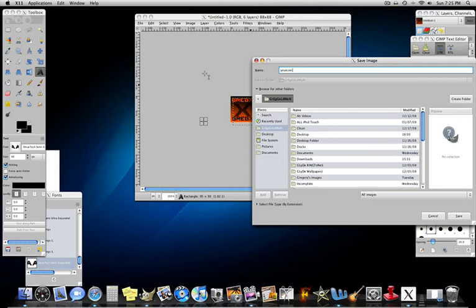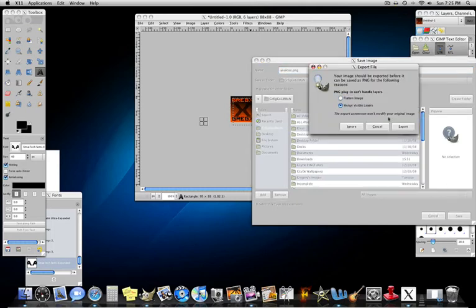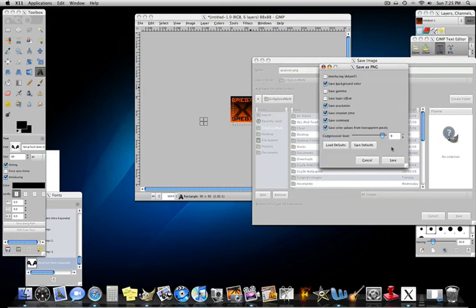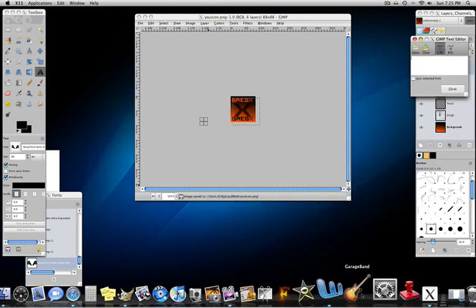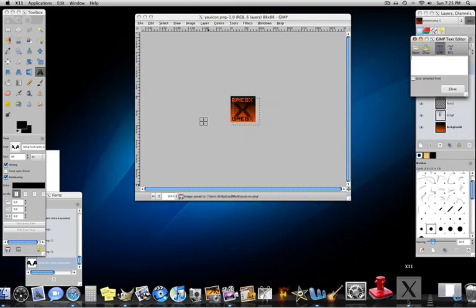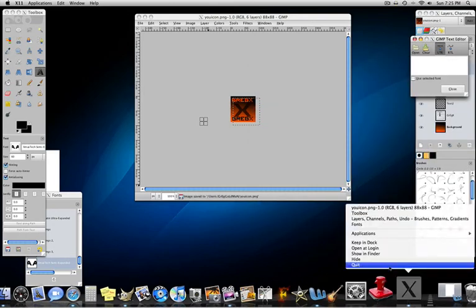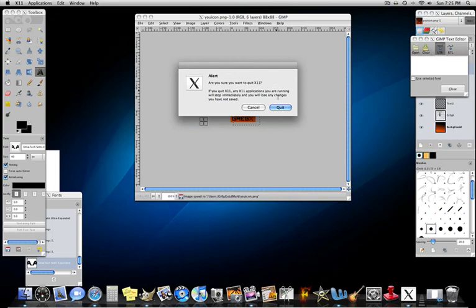Now you're going to put it at .png. That makes the quality really good. And click export, save. Now you can close GIMP. Close it out.